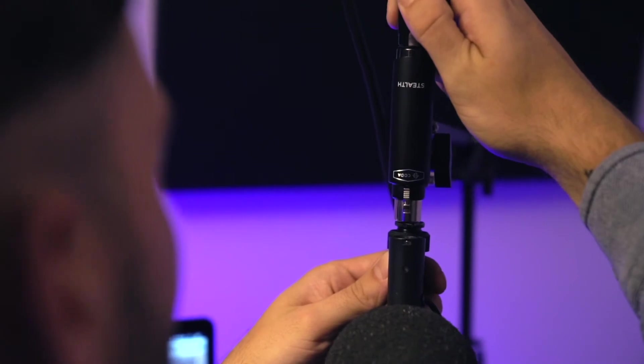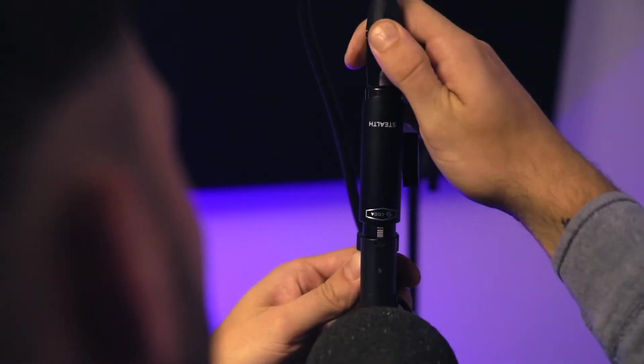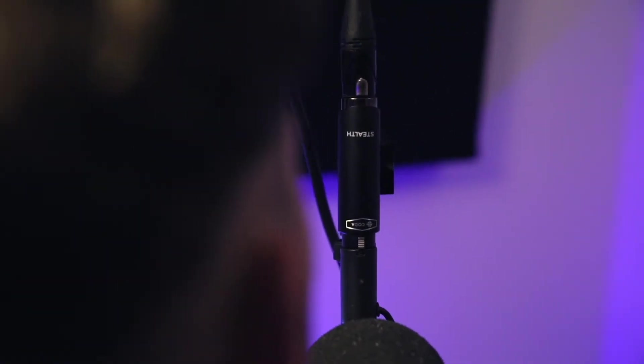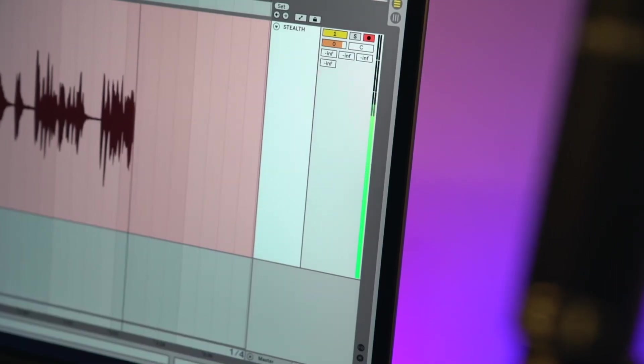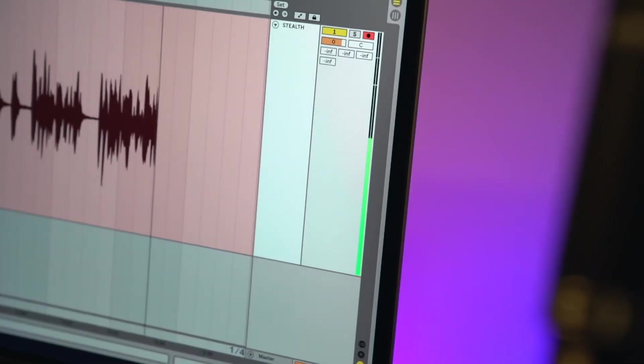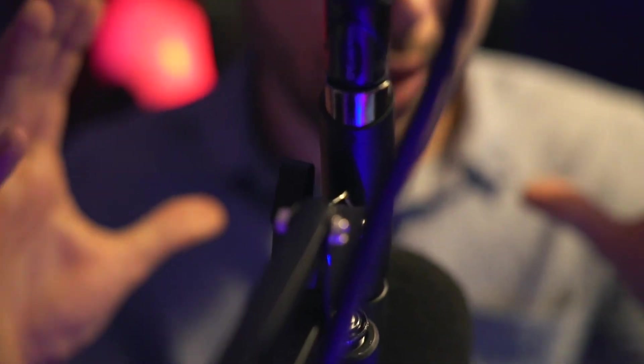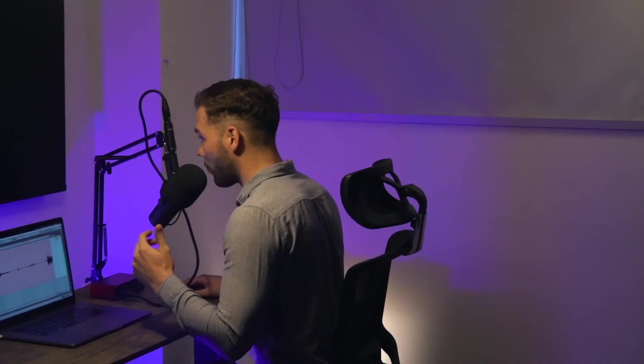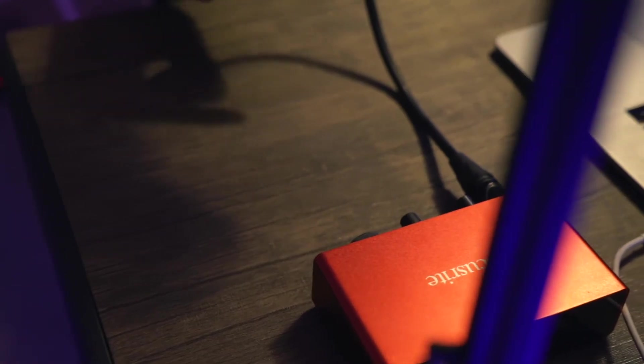With the MB Stealth, you get a whopping 28 dB of clean, noise-free gain. It has a massive frequency response and ridiculously low noise floor, so you'll clearly hear your mic's natural tone without any hissing or humming.